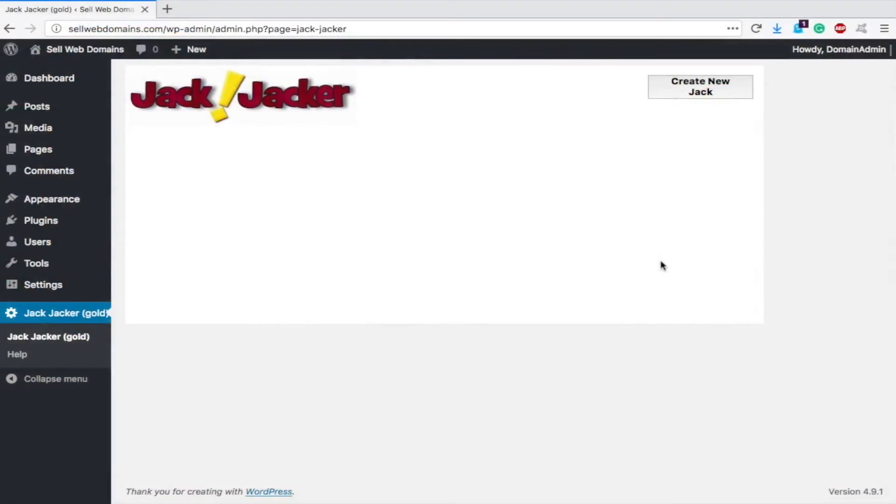Hey guys, Spencer Kaufman here. Today I'm going to show you a plugin called Jack Jacker.